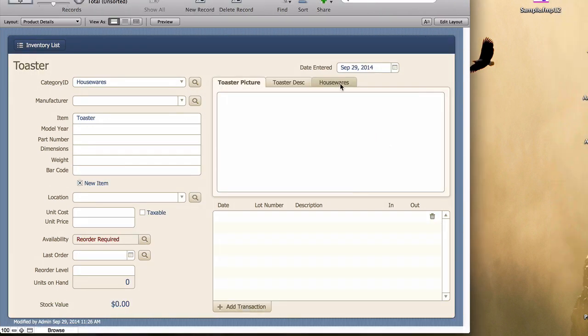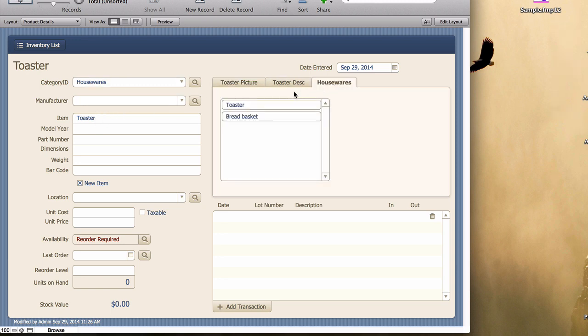And so now when we're on a housewares category item, like toaster, we see that the other items are toaster and bread basket. But toaster is already here. It's showing up in the portal because it meets the criteria of the relationship. That is, this toaster record has the same category as the current toaster record. So, how are we going to get rid of that?